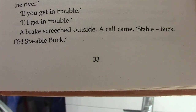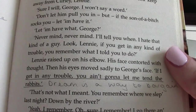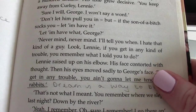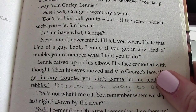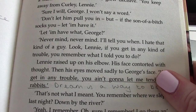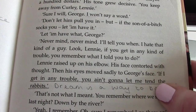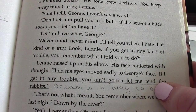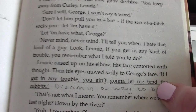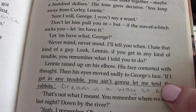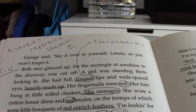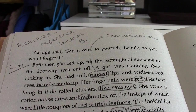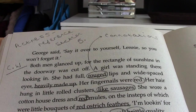On page 33 the dream is discussed, and this is a way George can almost control Lenny's behaviour. He says 'if I get in any trouble you ain't going to let me tend the rabbits,' using the dream as a bargaining tool for Lenny's behaviour, which shows his childlike quality.